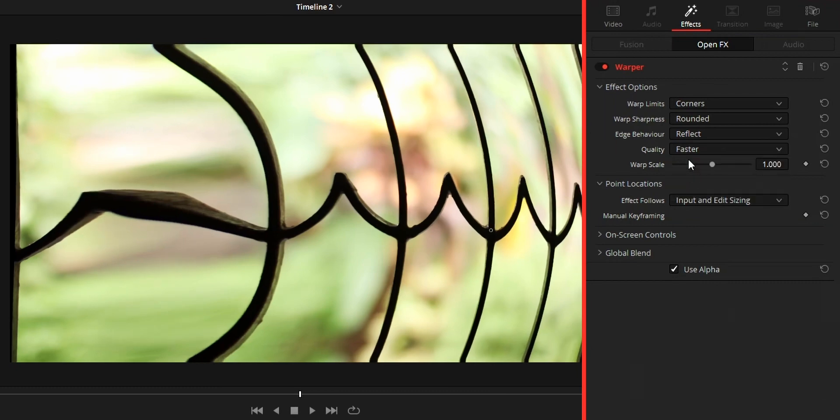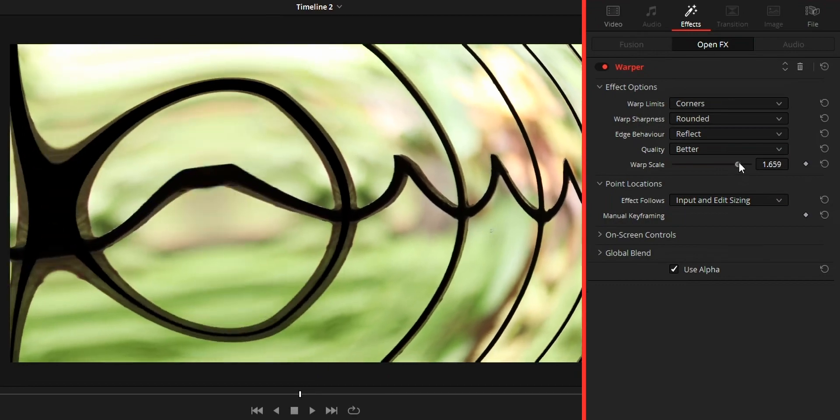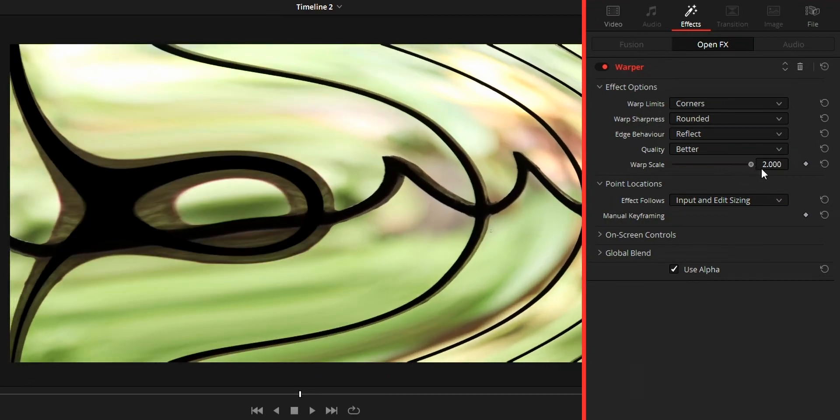Faster quality, and while rendering you can change it to better so you will get a good quality warp. Warp scale controls the warp strength. One is the default, two will double the warping while zero will remove the warp effect.